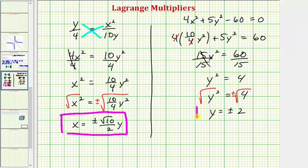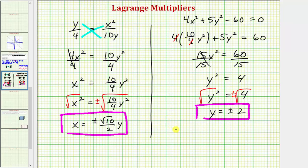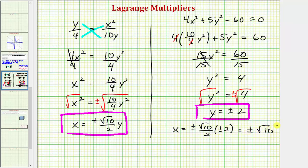Now that we know y = ±2, we can determine exact values for x. We have x = ±(√10 / 2) · (±2), and therefore x = ±√10.